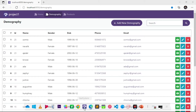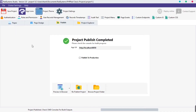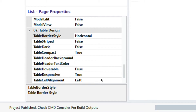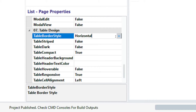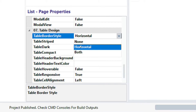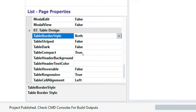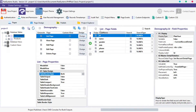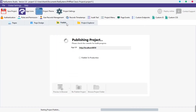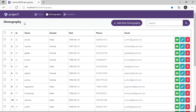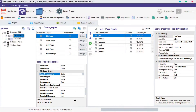Let's set the table border style to both horizontal and vertical lines. Click the table border style field, select both. Publish and preview. As we can see, both horizontal and vertical lines appear across each cell of the table.